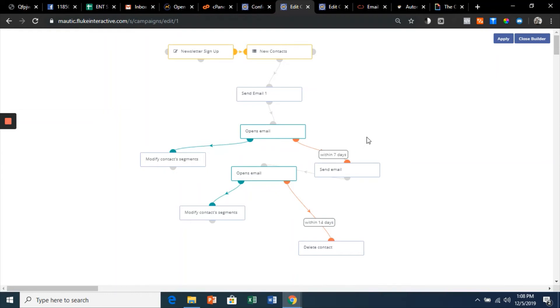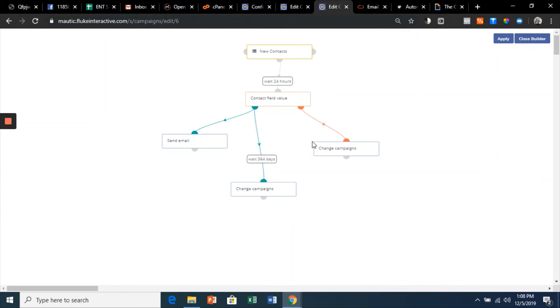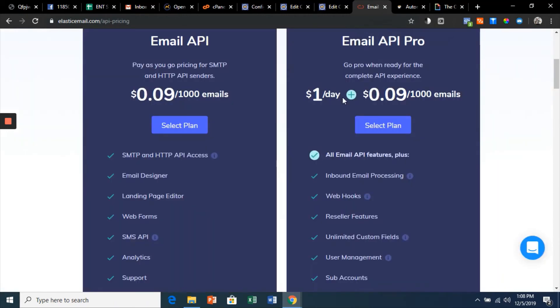This is an onboarding series that I show you in the class. This is a promotional birthday campaign that sends a birthday email once a year to your contacts—very easy to do. And here's the thing: look at this, nine cents